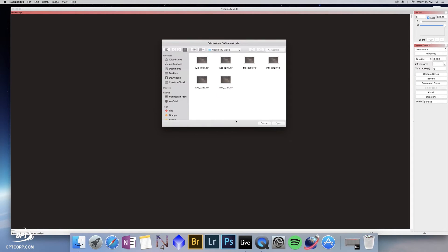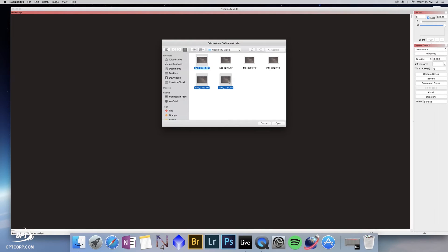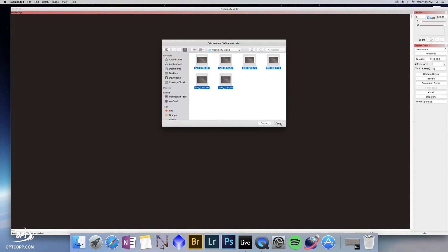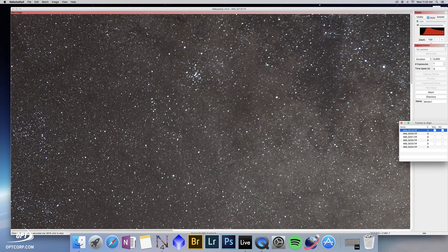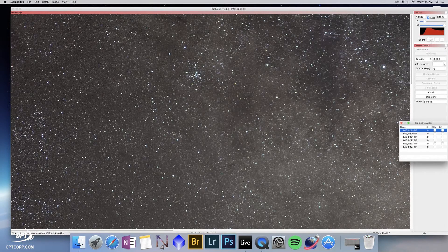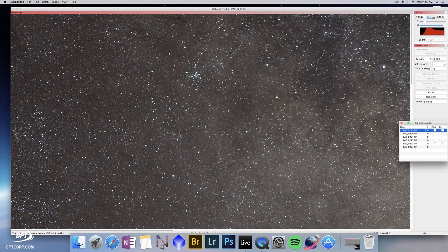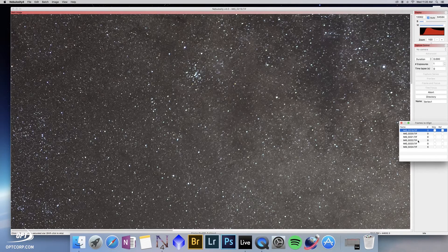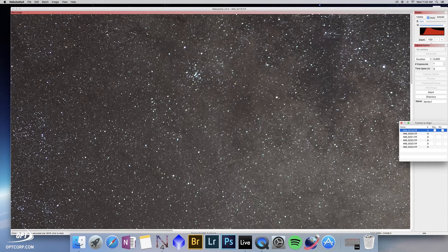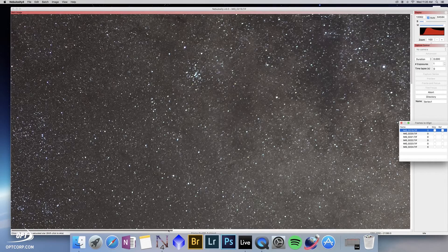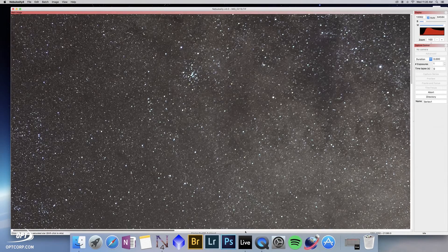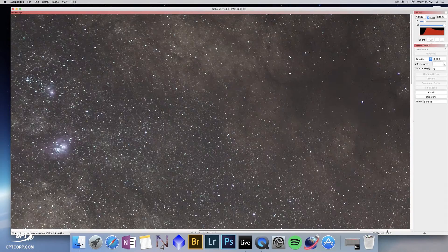it brings up the folder where we saved the images before. Hold down the shift and select all of these images. Hit open. You can now see all of the images noted here in this window on the right side. And we have the first image loaded.